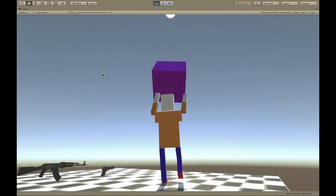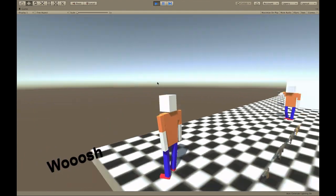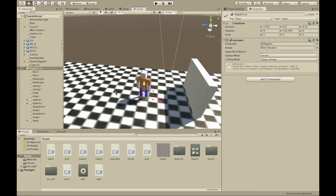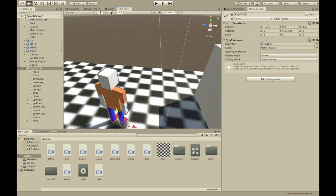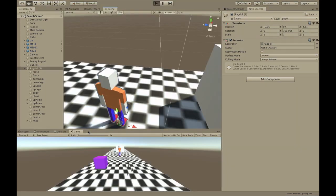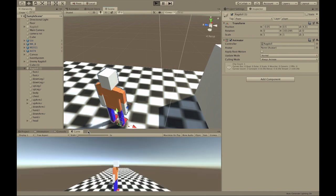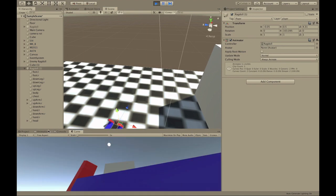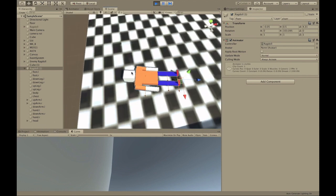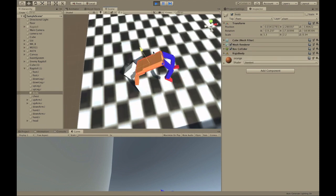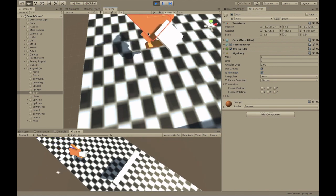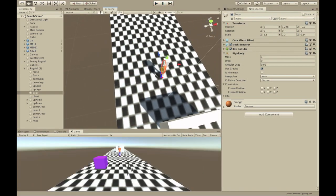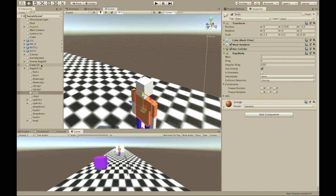I can just pick it up like this and then drop it. This guy is basically just a normal ragdoll. He just falls down, and he has all the limits and stuff — just a ragdoll with all the limits.